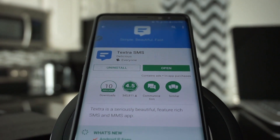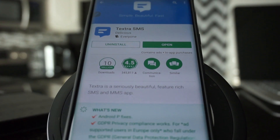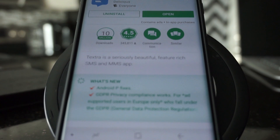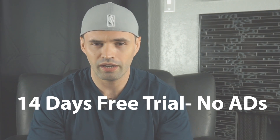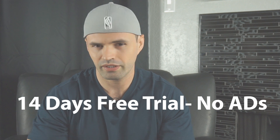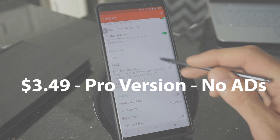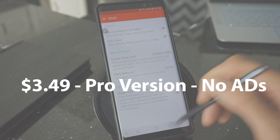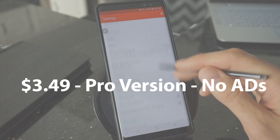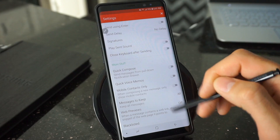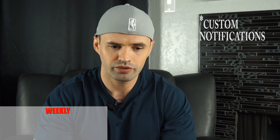Textra is a third-party app that basically works the same as the text messaging app that comes with Samsung, but allows you to customize a bit more compared to the stock Samsung app. It's free to try — you can have it fully for 14 days, and after that you're going to get some advertisements at the top. If you want to pay for it, it will cost you $3.49, it's a one-time payment that basically removes the ads. If you don't mind the ads, you can continue using it for free.